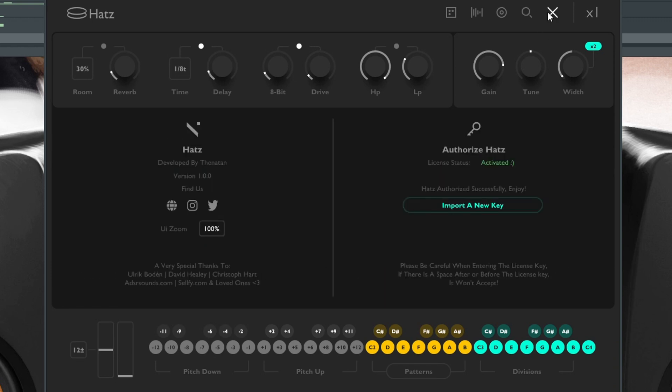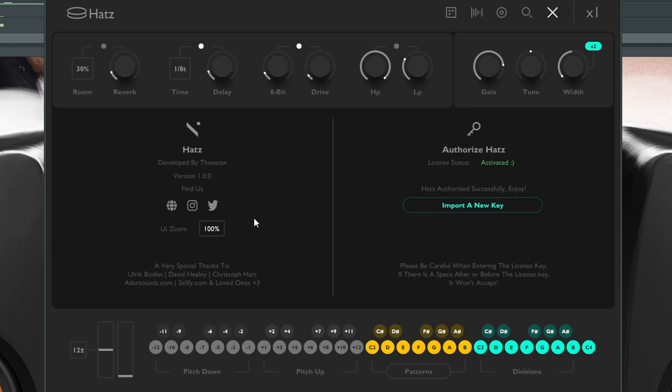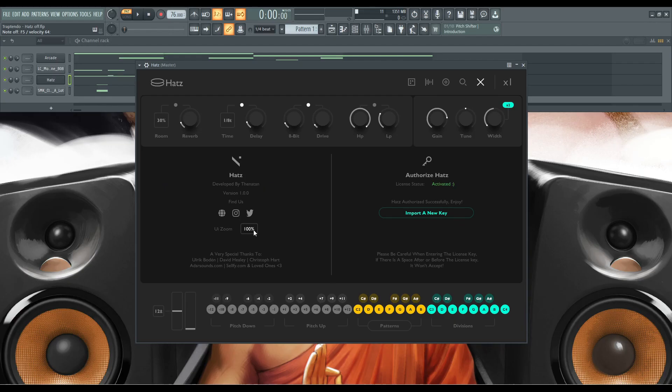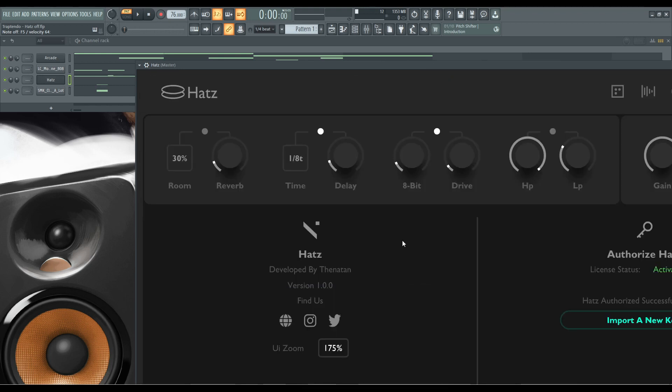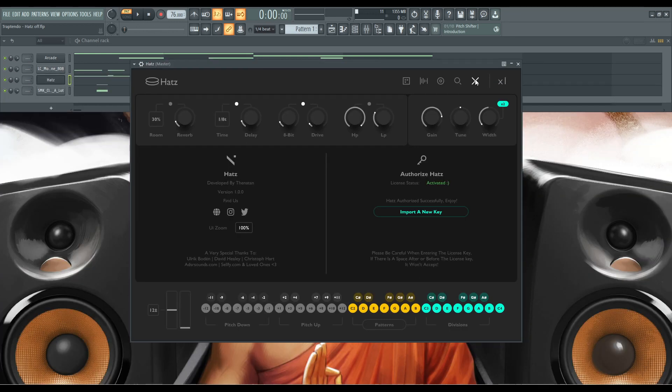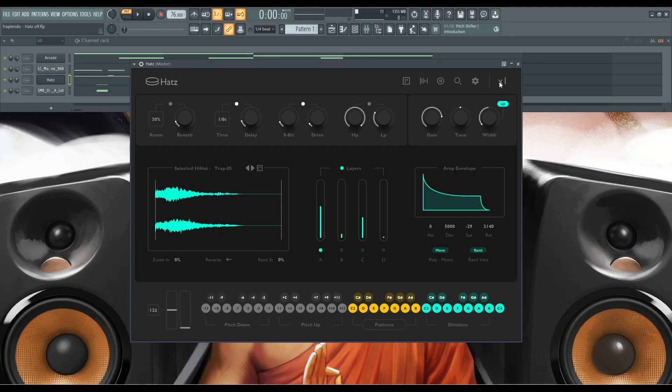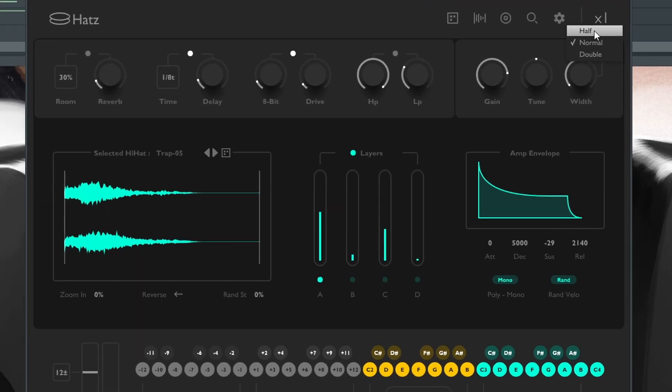You also have this menu which tells you all your configurations. You can change the UI size, so let's resize it right now. Whoa, that is very big. And then you have different time signatures too. If you pick this off the menu, you have half, so let's play this right now.